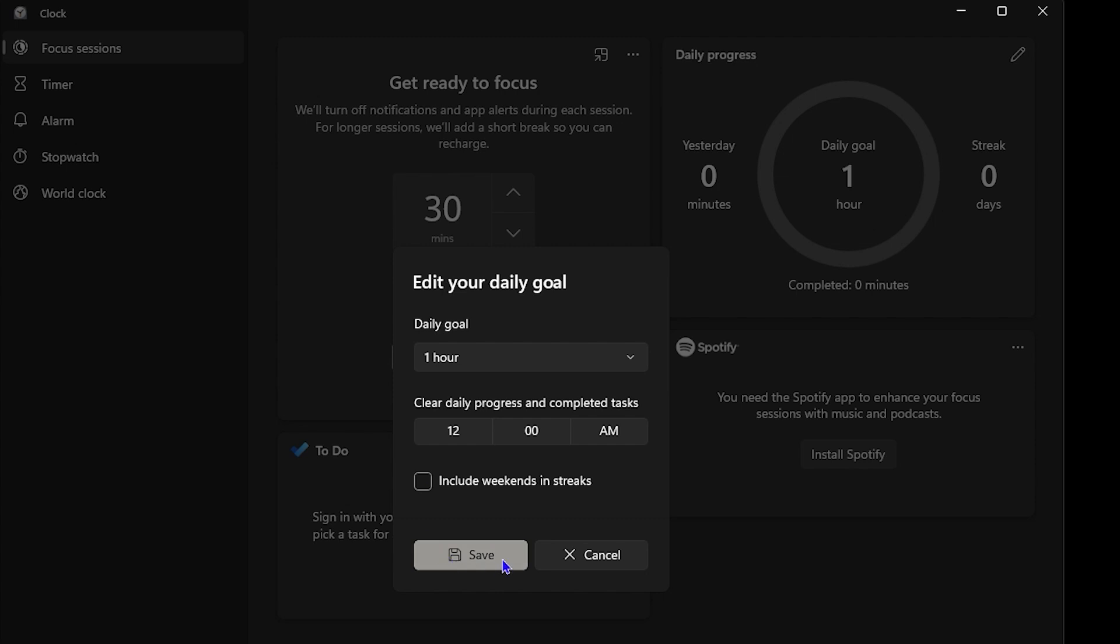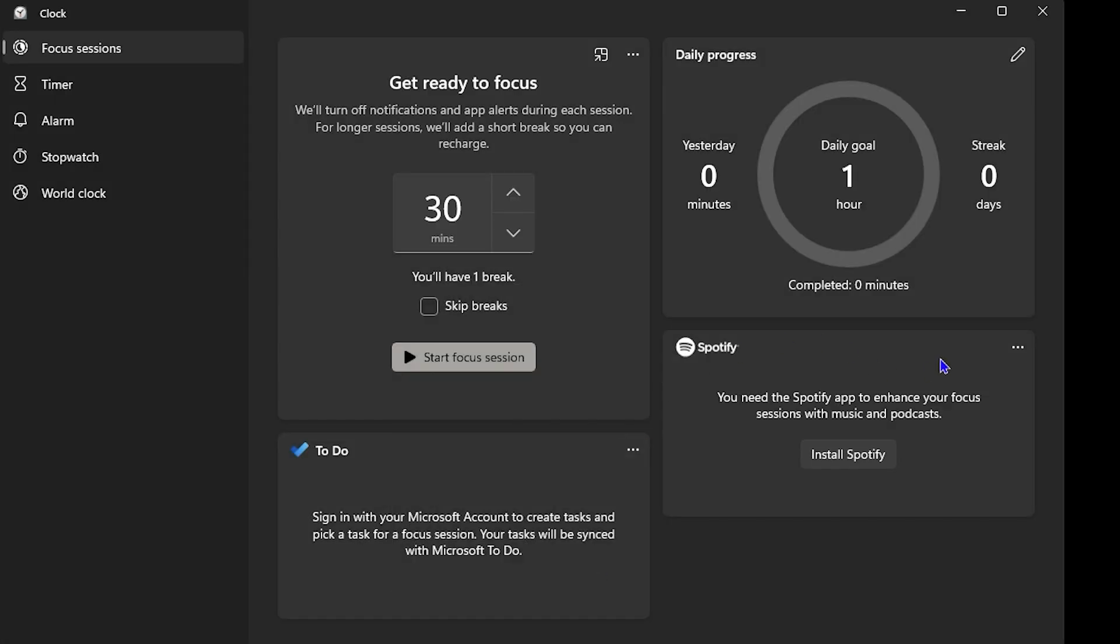You can also connect this to Spotify. You can install Spotify on your computer—this will be downloaded directly from the Microsoft Store—and you'll be able to integrate your Spotify with this Focus Session so you can add music to your sessions as well.